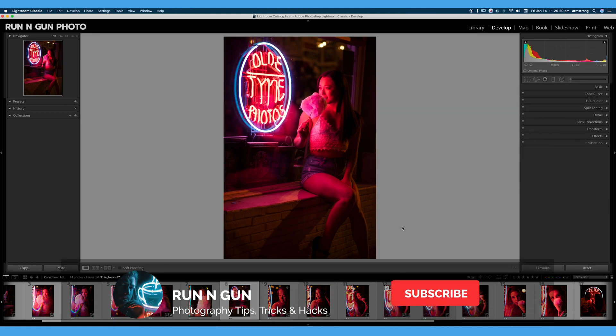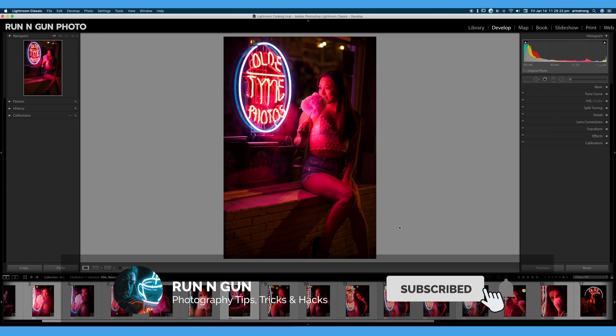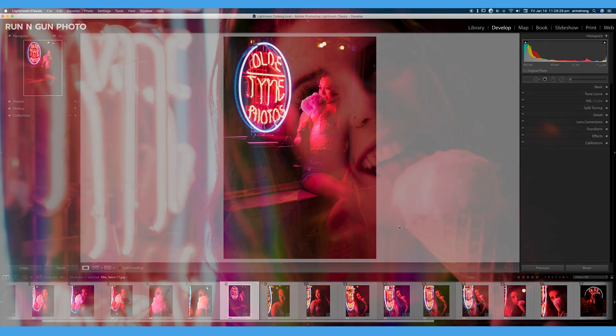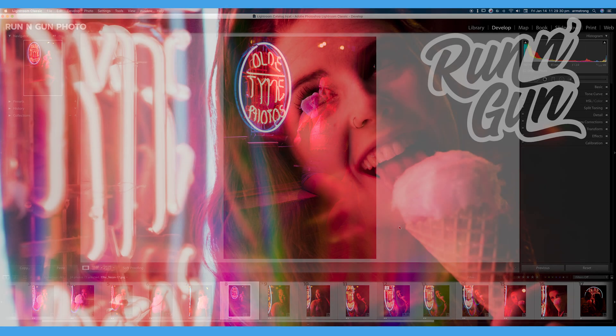So I hope you enjoyed this video. If you did, give it a thumbs up and subscribe. Share this video with your photography friends on social media. And until next time, get out and go shoot.